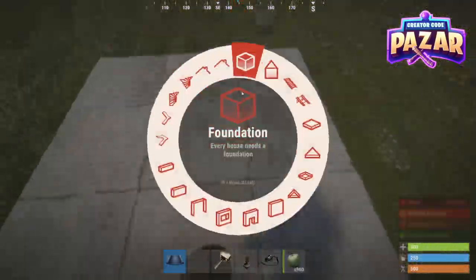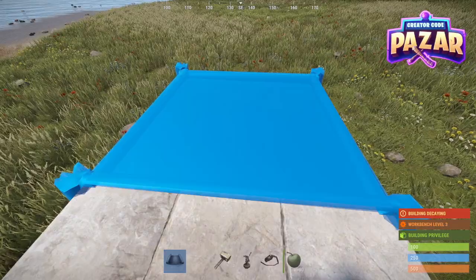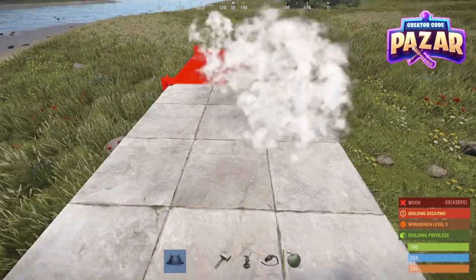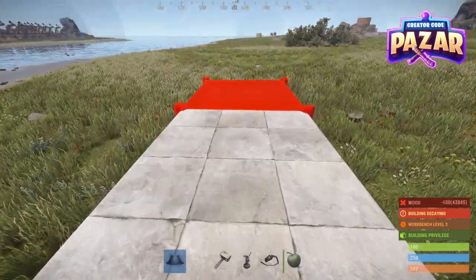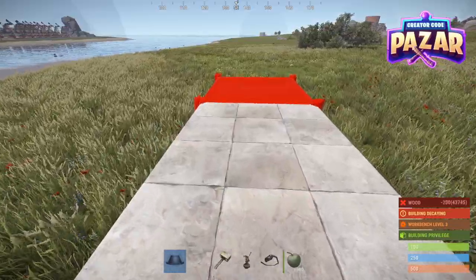Next, I'm going to go to the edge of this and place four more stone foundations moving outwards from the base — one, two, three, four.